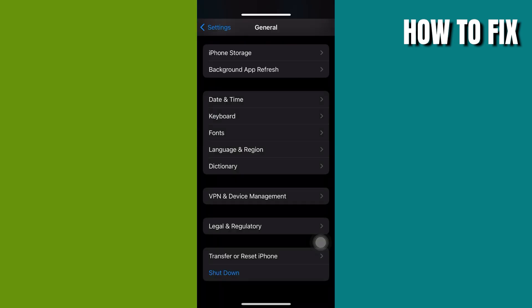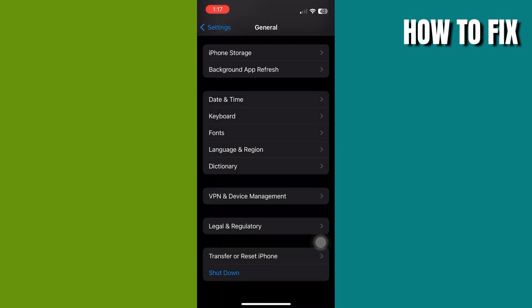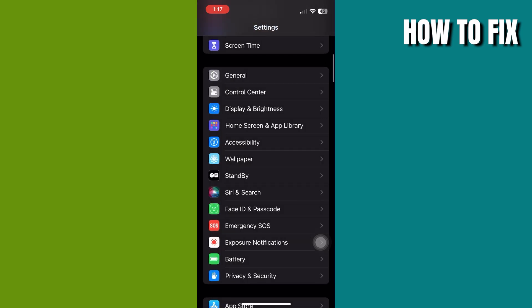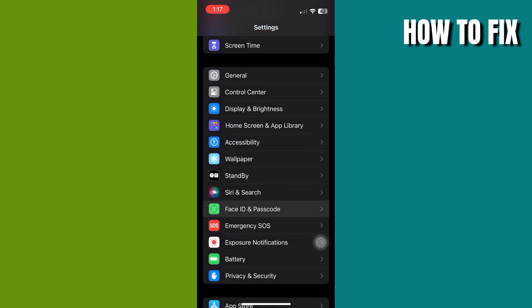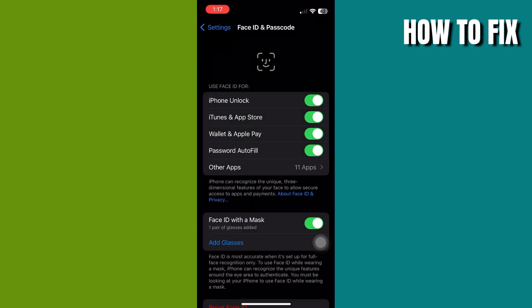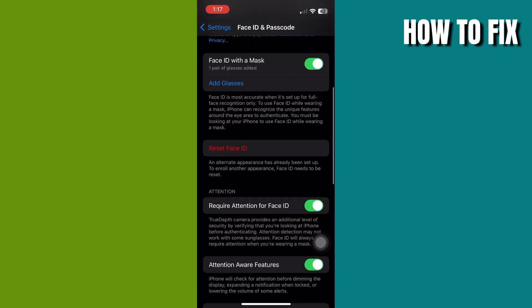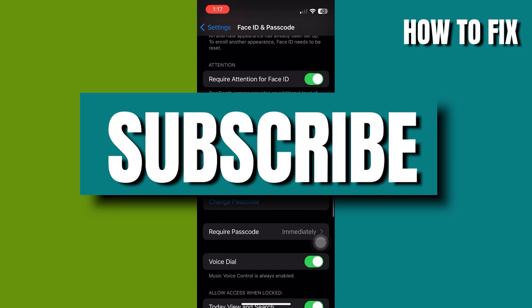When you're done, open your Settings and click Face ID and Passcode. Then click Turn Passcode On to turn on your passcode.